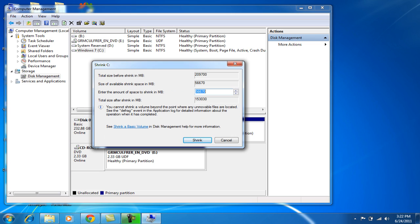Now as you see over here, this is the partition menu and it says that my total size before shrink is 2,929,700. I have like 200 GB, something like that. This is the amount of space you want to shrink.